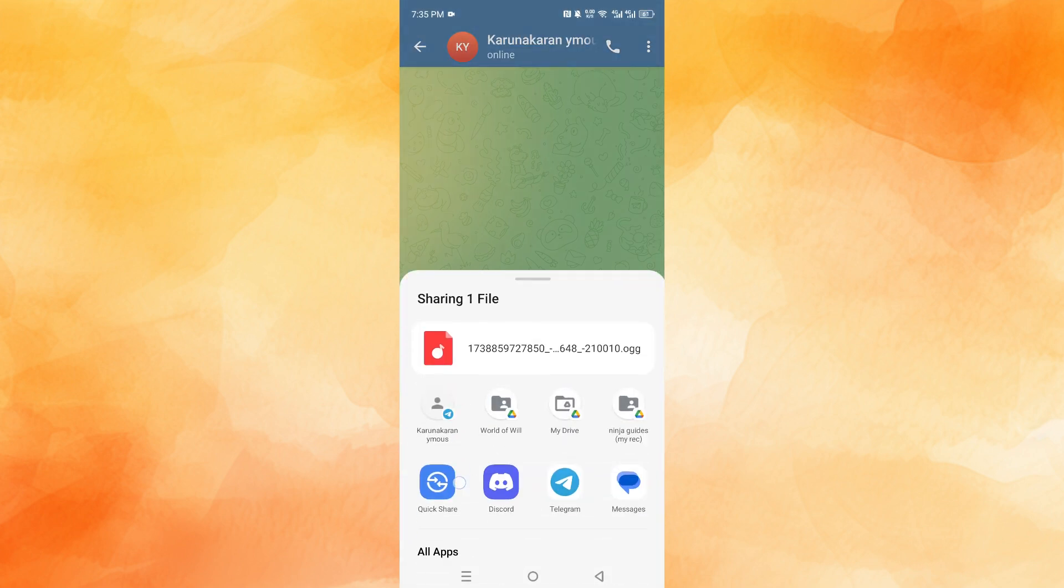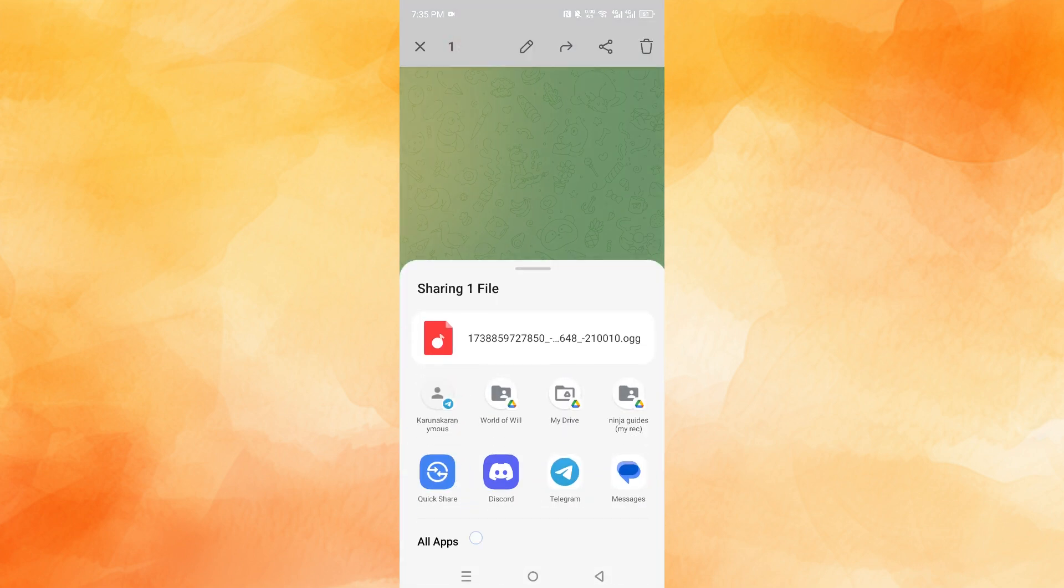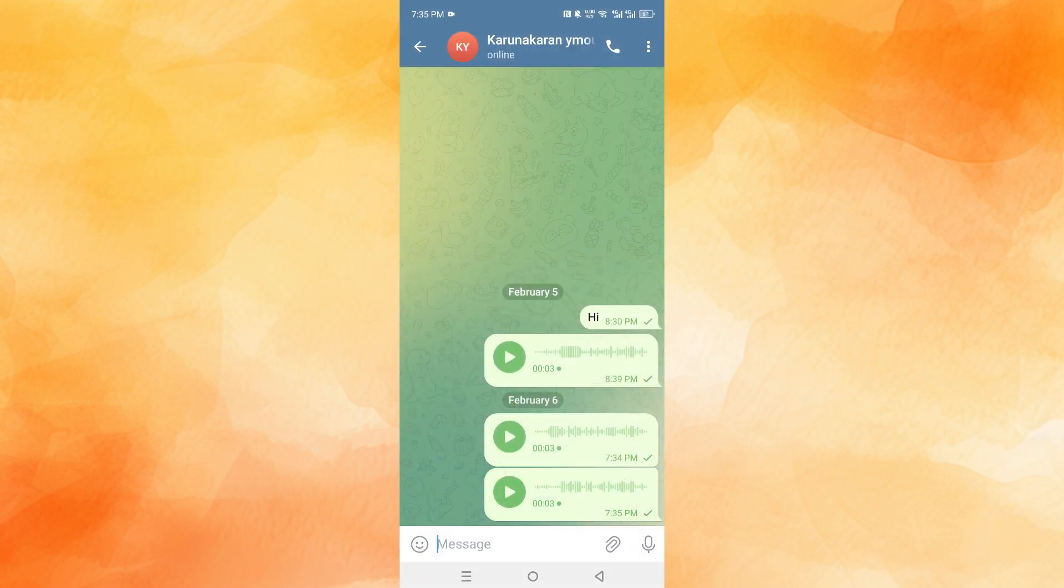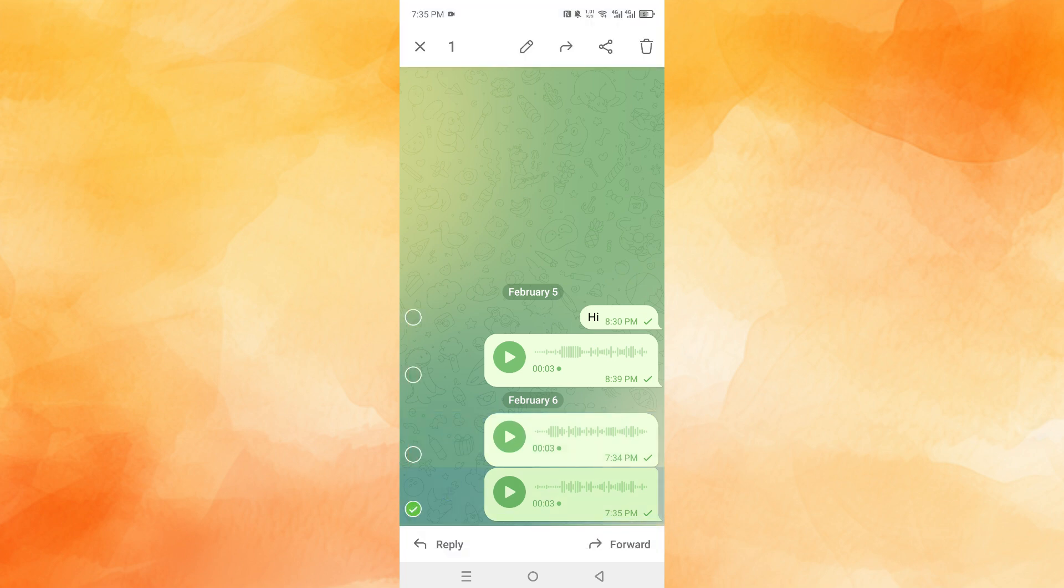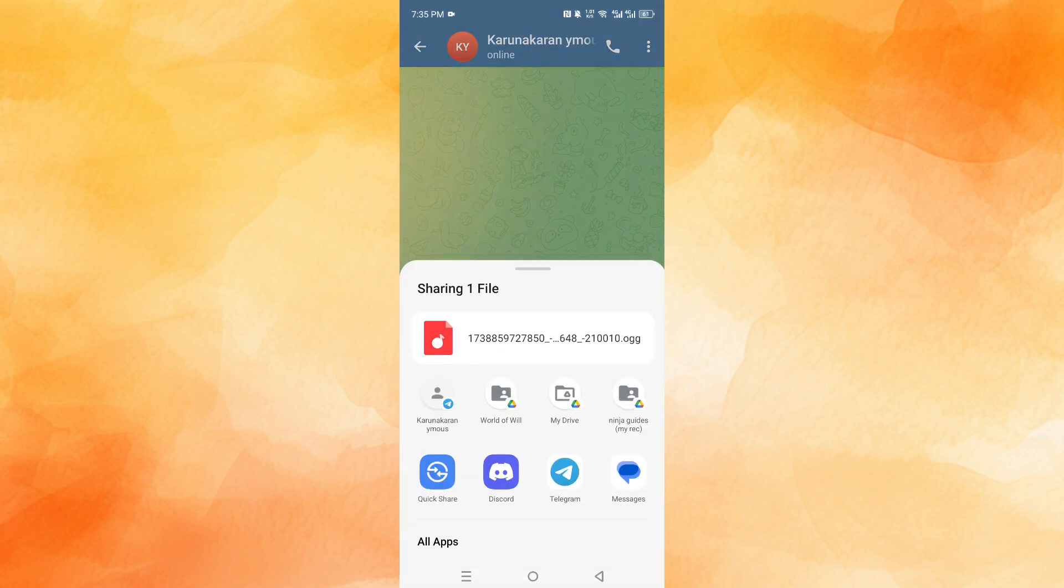You cannot do this for multiple though, because let me show you. If I do this for multiple, it will not show up. You have to do it one by one. So hold it, click on the share icon right here.